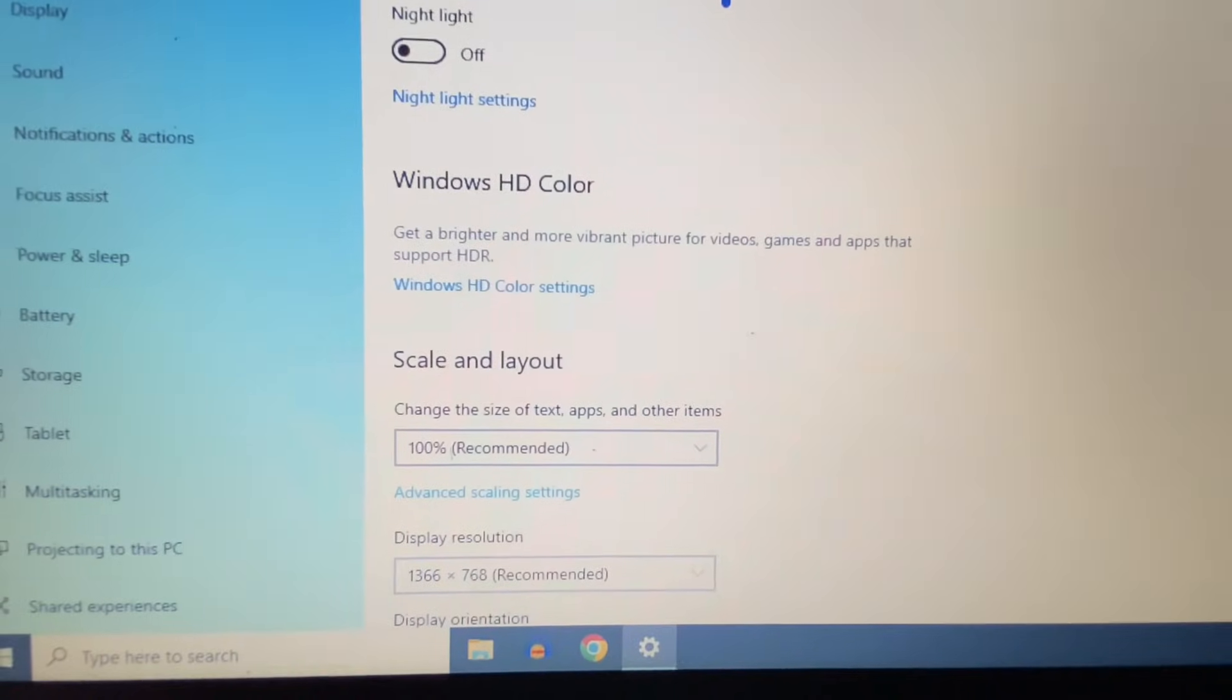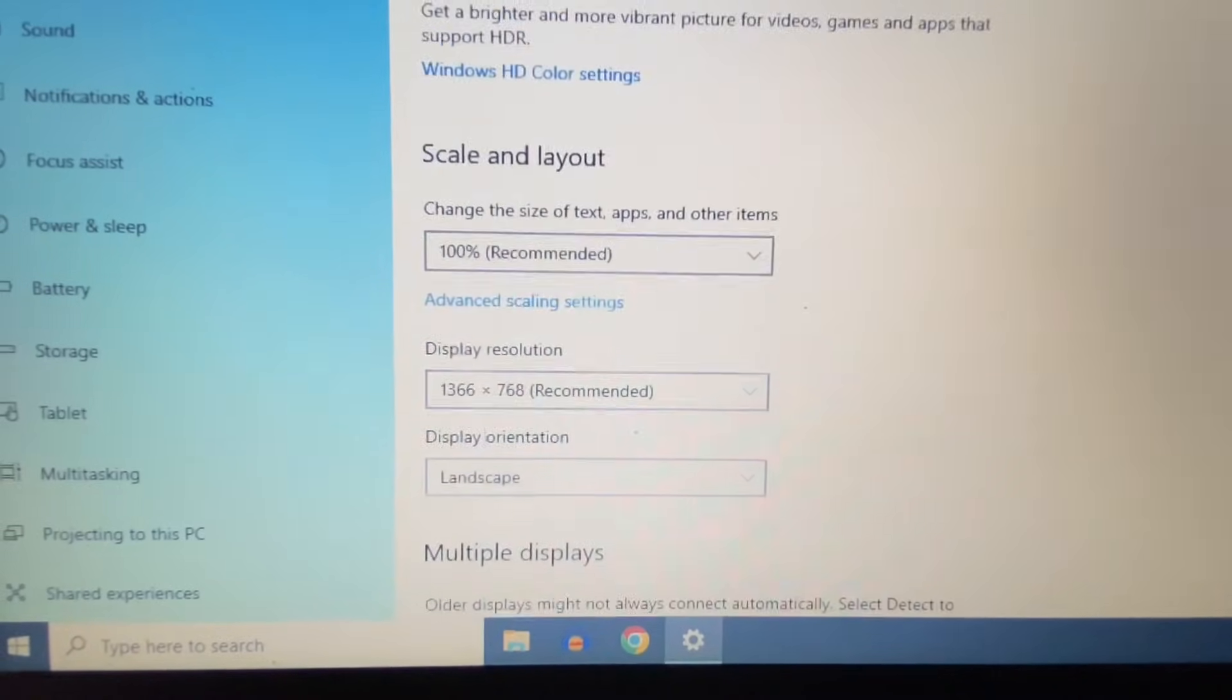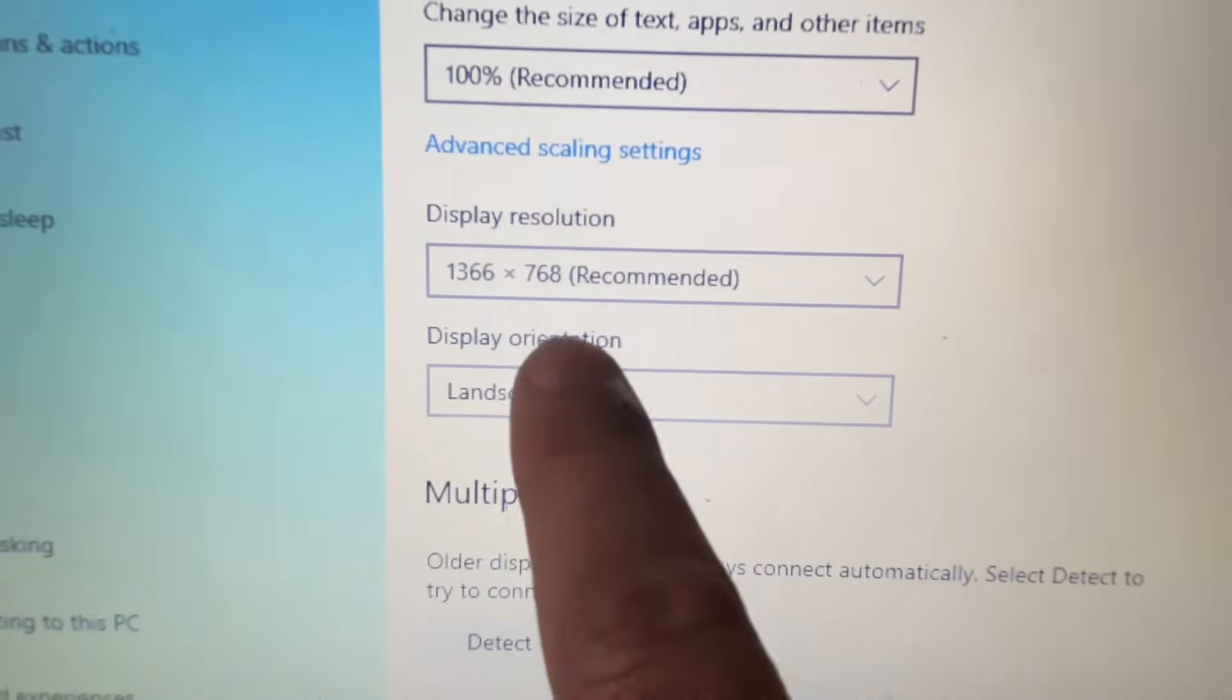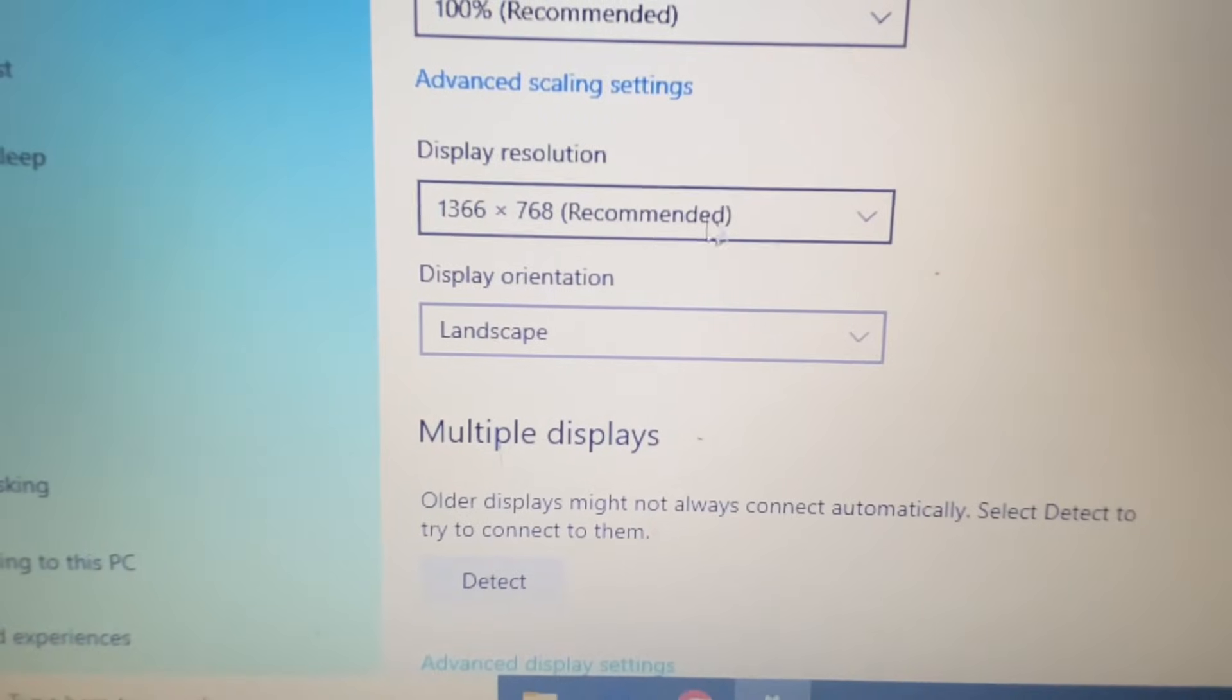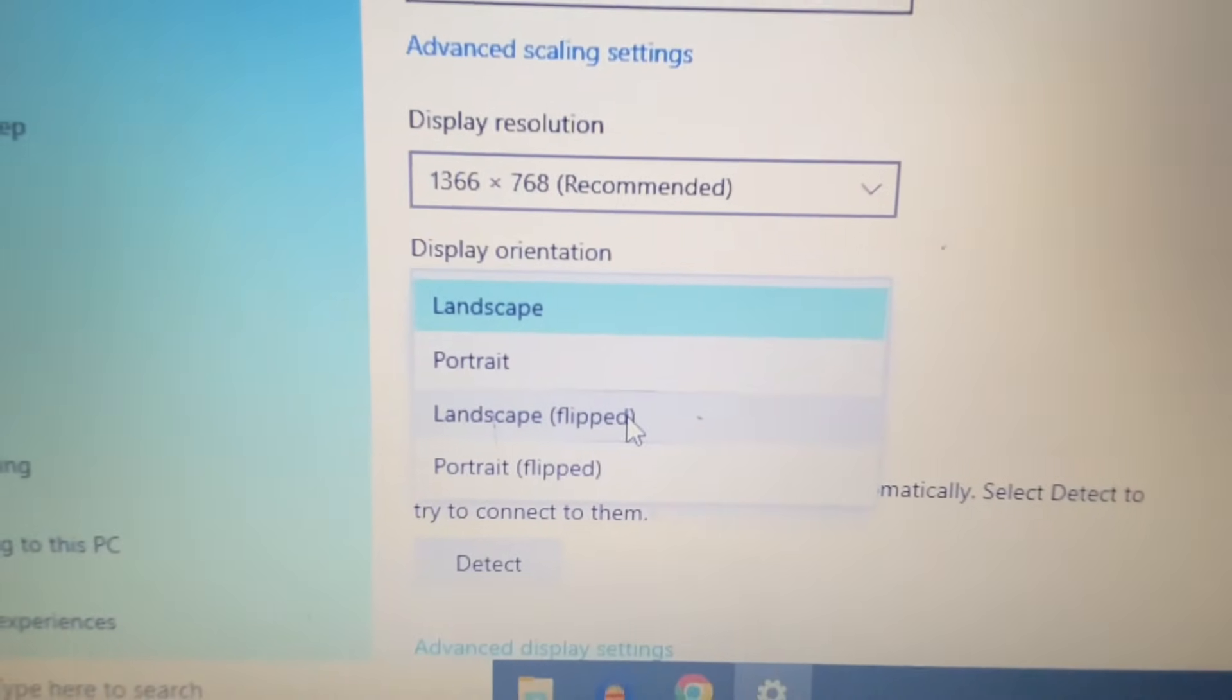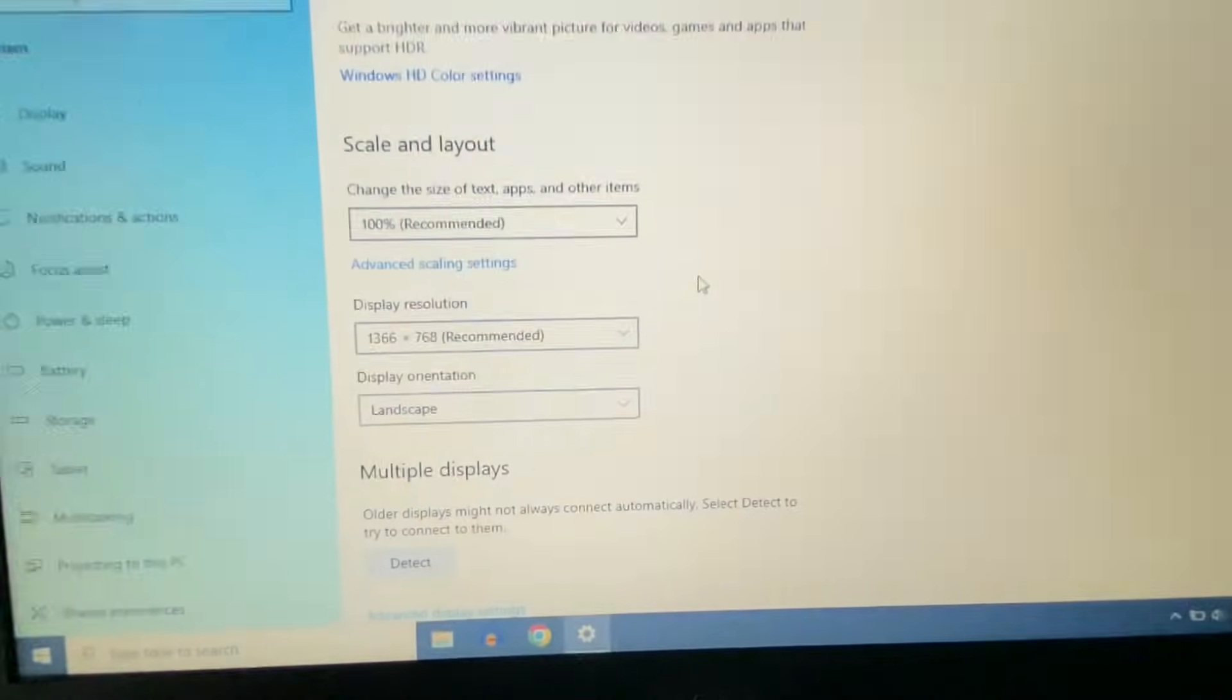Now scroll down and search for an option called Display Orientation. This is the option we need, Display Orientation. Now you have to change the option to rotate your screen like this. If I select this screen, this will rotate my screen like this.